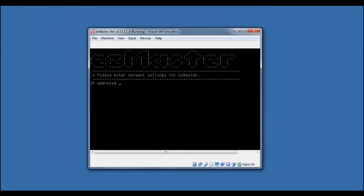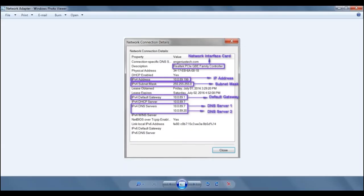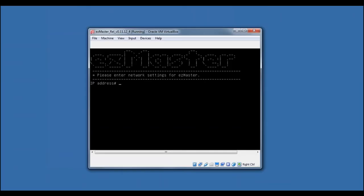You will then enter the network settings for the EasyMaster Server. You can find all settings in your network adapter properties.